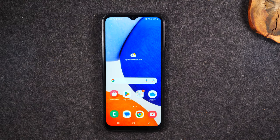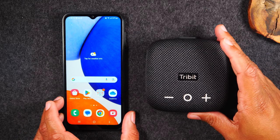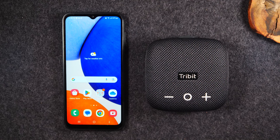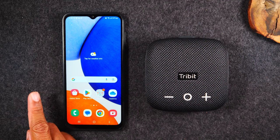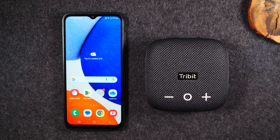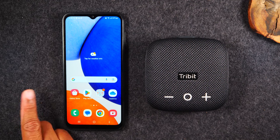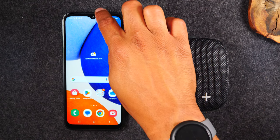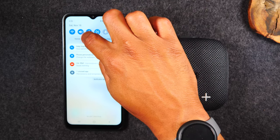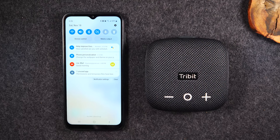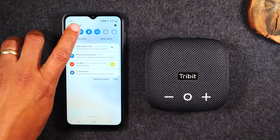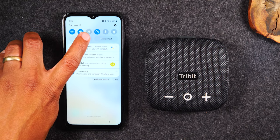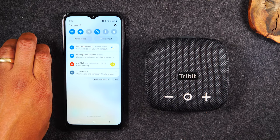For the last section, I want to show you how to pair a Bluetooth speaker to your Samsung Galaxy A14. I'll be using the Tribit StormBox Micro 2 speaker — a really awesome option. You'll find it in my YouTube shopping cart along with other great accessories like screen protectors, cases, and chargers. To pair a Bluetooth speaker, swipe down from the top of the screen and make sure the Bluetooth icon — the third icon — is lit up in blue.